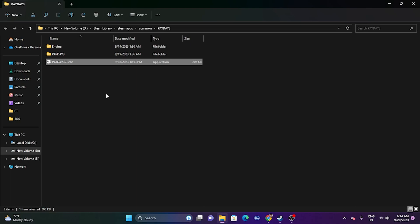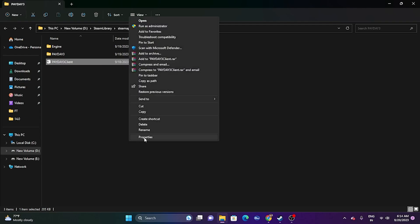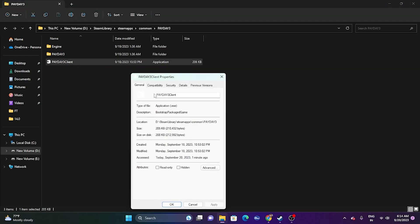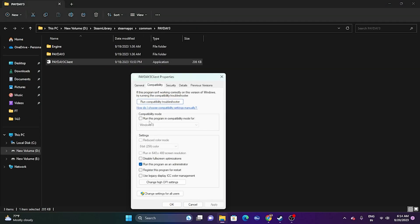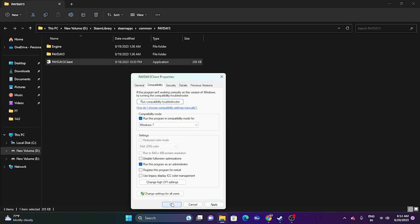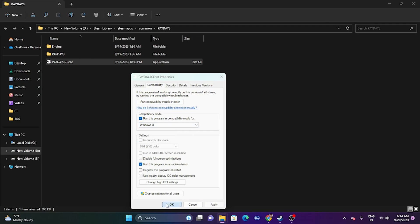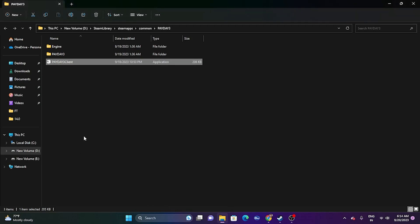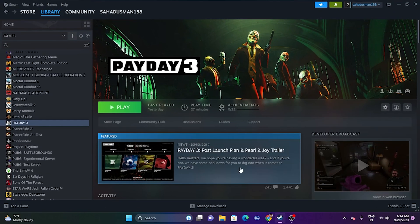If the issue persists, try running the game in compatibility mode. Right-click the executable, go to Properties, then Compatibility. Check 'Run this program in compatibility mode' and set it to Windows 7 or Windows 8, then click Apply and OK, and try launching the game.